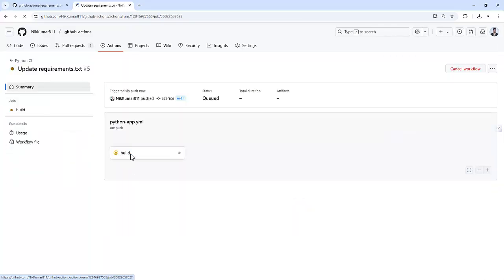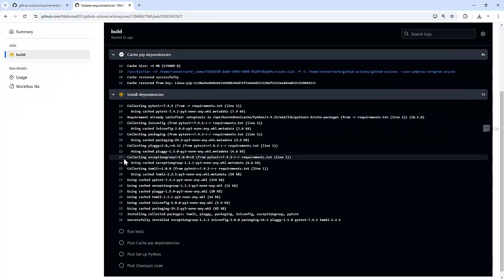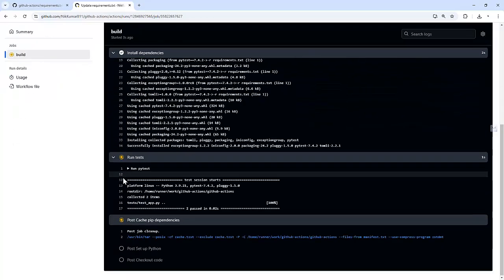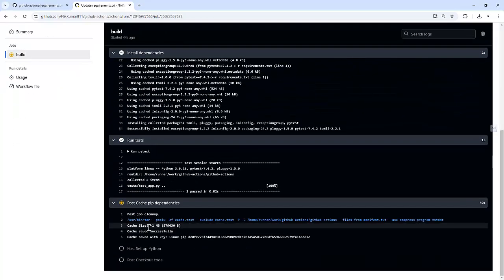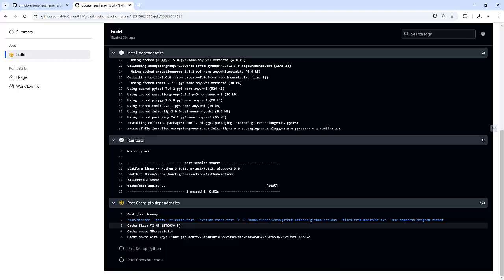And if you notice, this time it will try to install the packages. And if you see, now it's again creating a cache of the dependencies because we have added one more package in requirements.txt, that is setup tools. So after updating, the hash will change, and GitHub will create a new cache. And that's how you can use caching to speed up your builds.